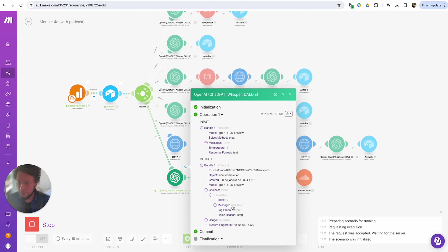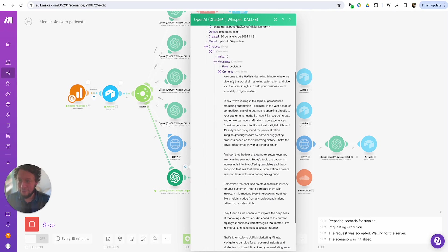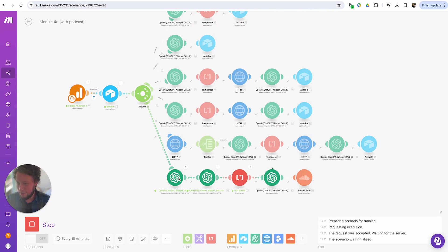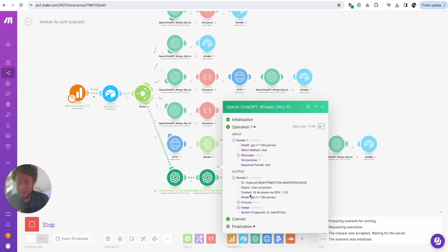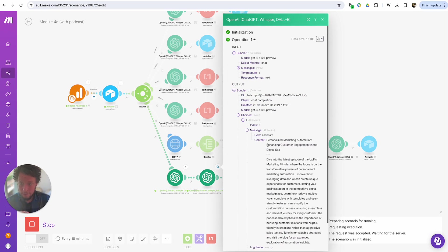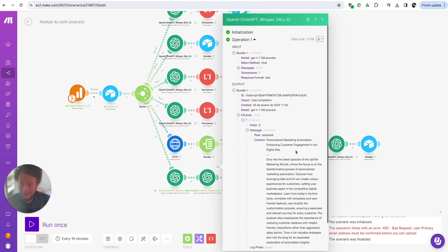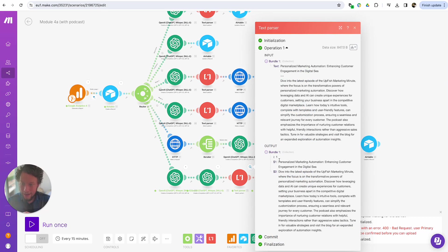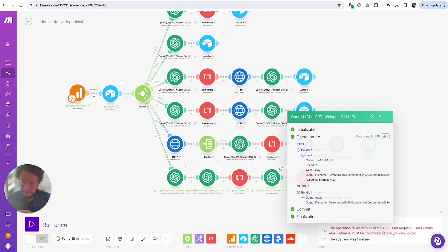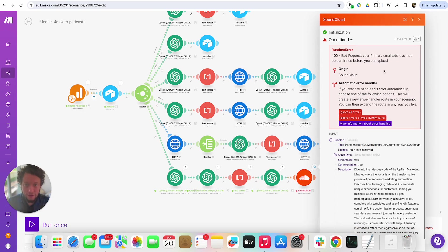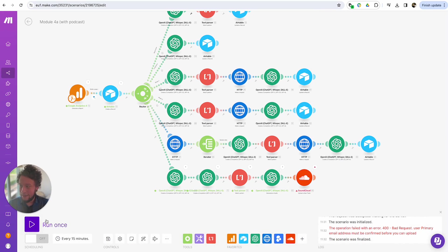It's found the information it needs — in my case just my homepage. It's now adding it into ChatGPT to get a podcast based on my homepage, which should be funny to read. We can see here it's already got a script: "Welcome to Upfish Marketing Minute, where we dive into the world of marketing automation." Yeah, really boring, but it worked. You need to play with the prompts to tell it specifically your company name, your industry. Here we have a title — personalized marketing automation, enhancing customer engagement. I've got the summary, I've managed to separate the title from the summary. Here we've created an output audio file. But here it's gone wrong: bad request — user primary email address must be confirmed. I did not confirm my email address. That is my bad — I've done it now. Let's run it again.